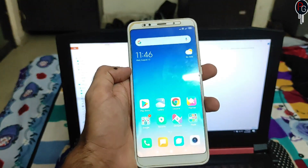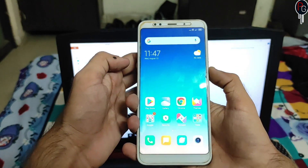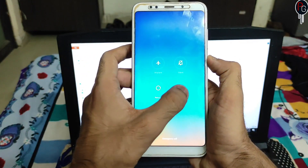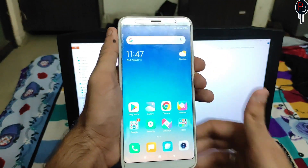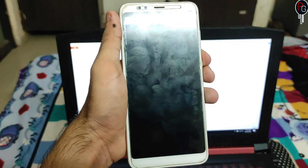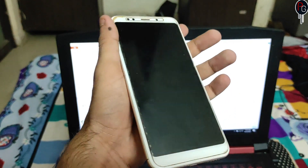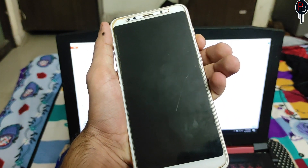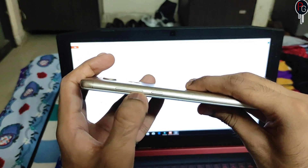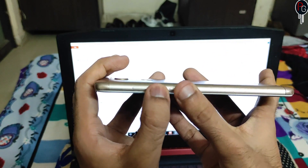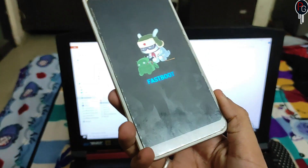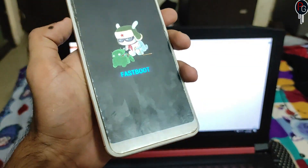Now the tool will ask you to connect your device. Turn off your device by clicking the power button and selecting Power Off. Wait till your device is turned off and wait for a small vibration. Then press Volume Down plus Power to enter Fastboot mode.